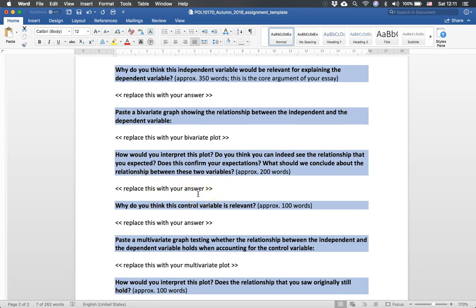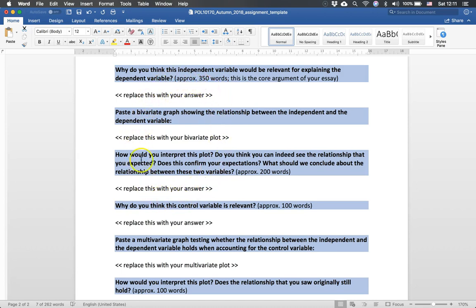So really the most important part of the whole essay is these three sections here. It is showing that arguing why you think there is a relationship and try to see if you can find that relationship. This is by far the most important.